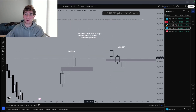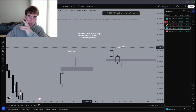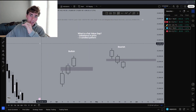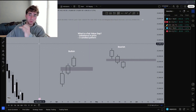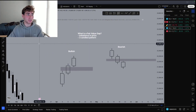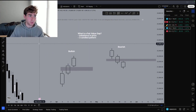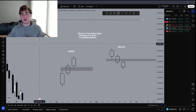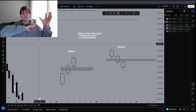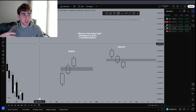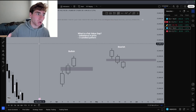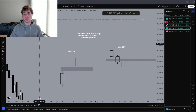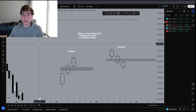Before we get into the examples, I want you guys to understand that it is a three-candle pattern — there are three candles that form a fair value gap. An inverse fair value gap is something else; I will tell you guys that at the end of the video. For now, just understand how to identify the formation of a fair value gap.